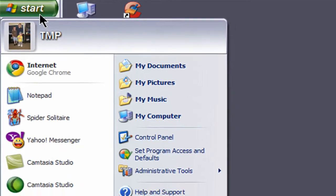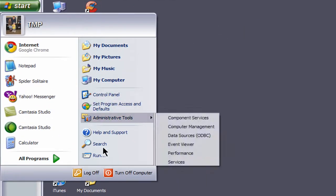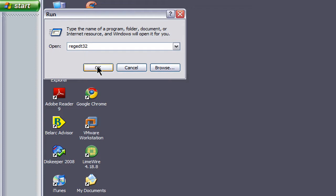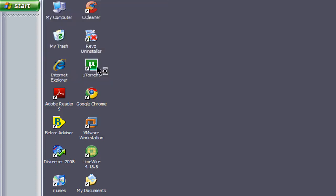So I'm going to go to Start, go to Run, and type in REGEDT32 and hit OK.